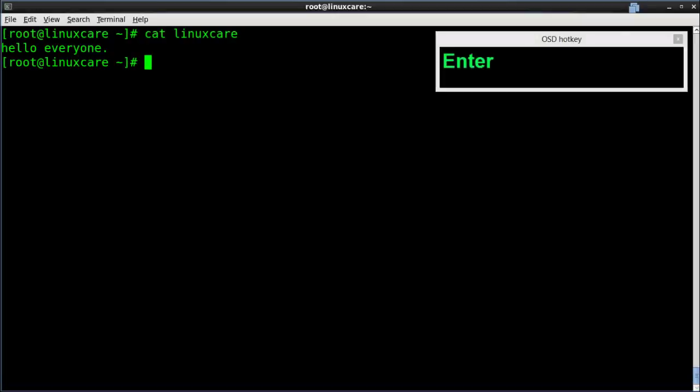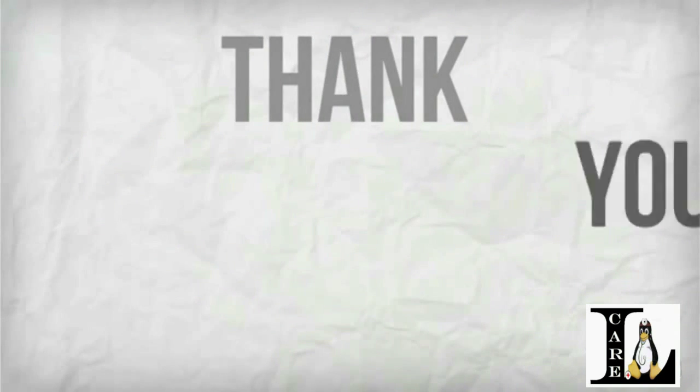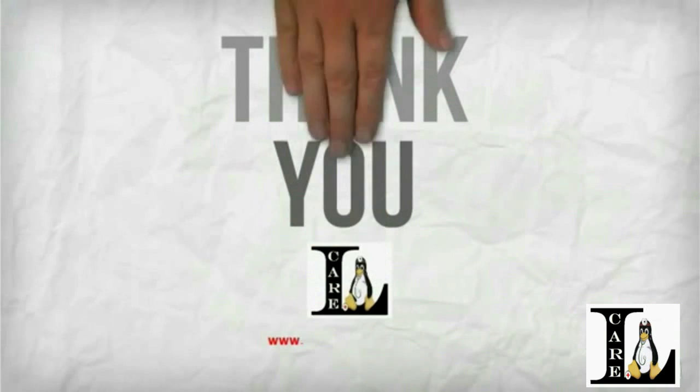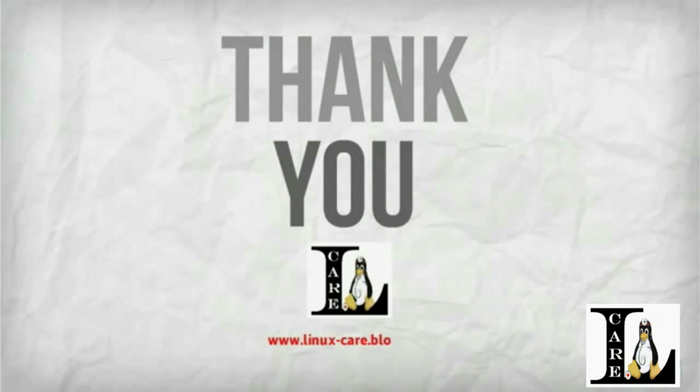Visit the LinuxCare blog and give your valuable feedback, and also subscribe to our channel. Thank you for watching this video.